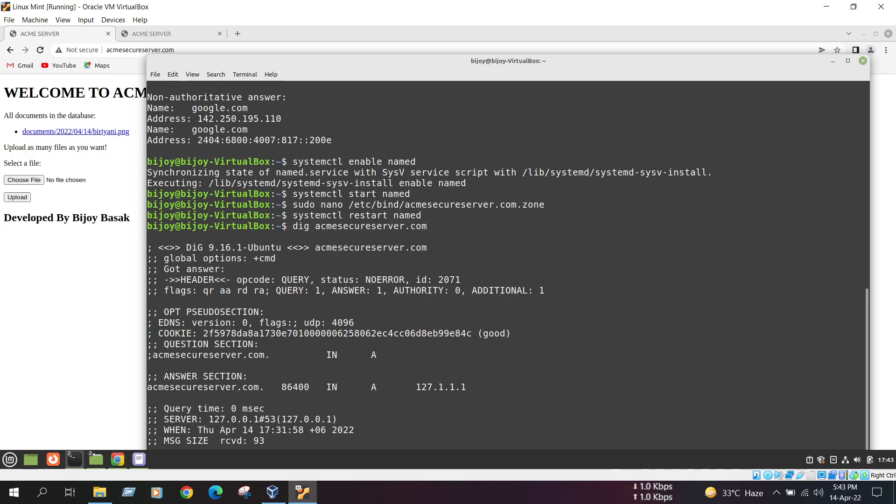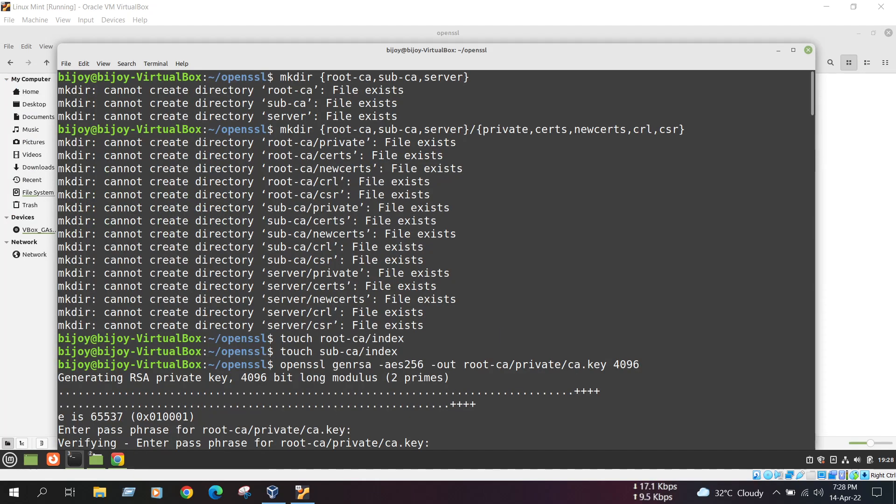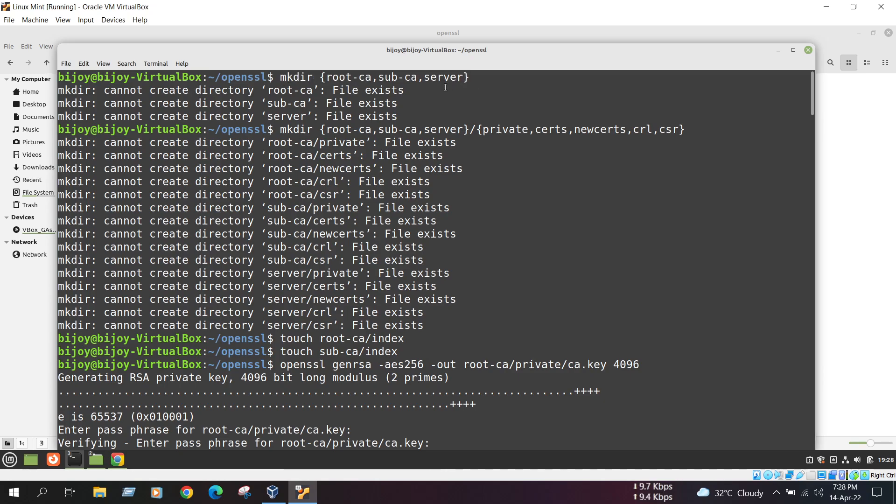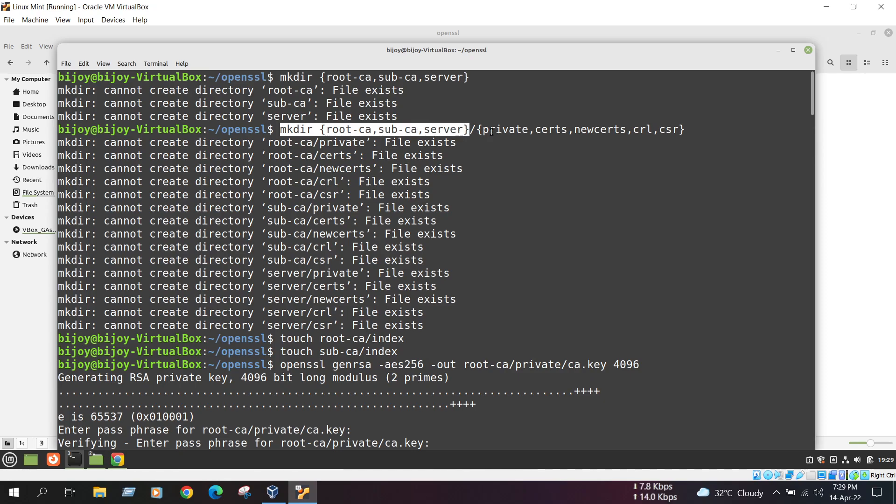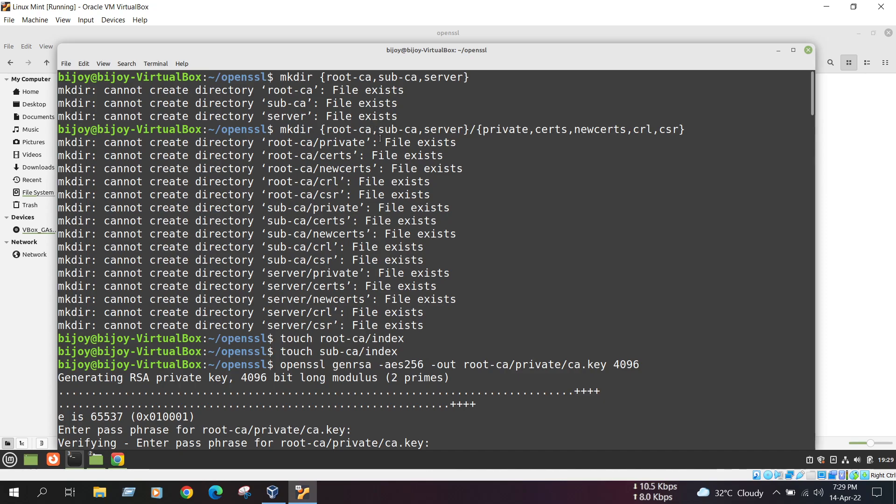Now, in the next step, we need to configure the certificate with OpenSSL. Now, I am showing these steps. We need to make three directories. In this command, we make three directories. Already I have made those directories, so it shows file exists. Next, we need to make some subfolders. Those already created, so it shows file exists.